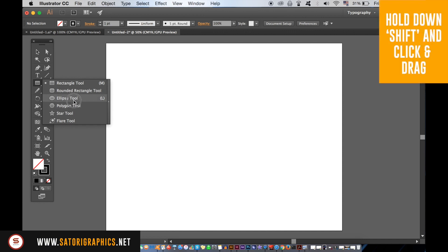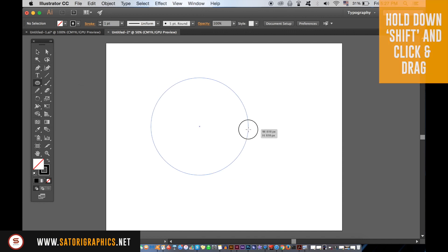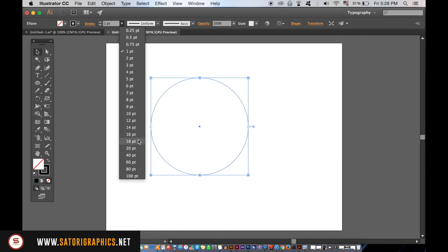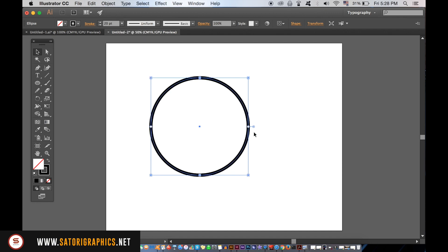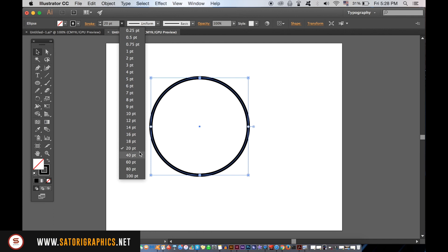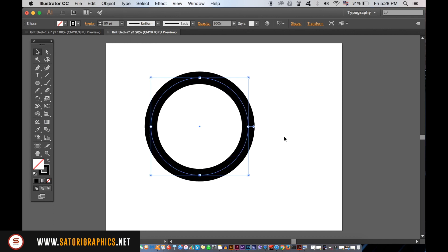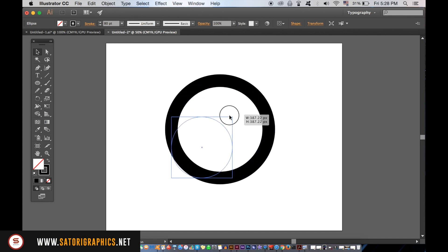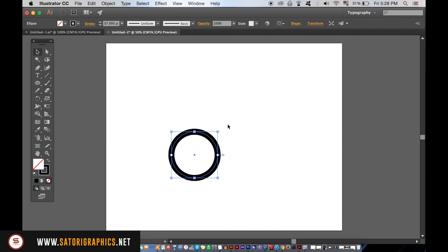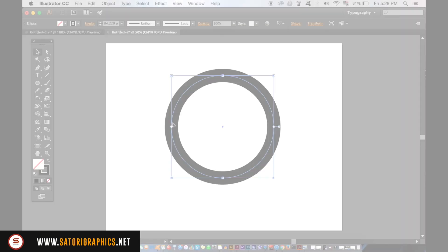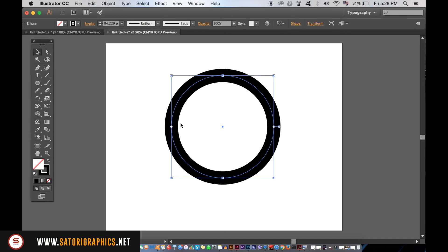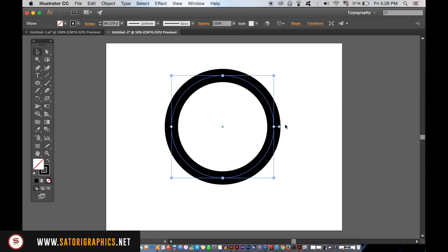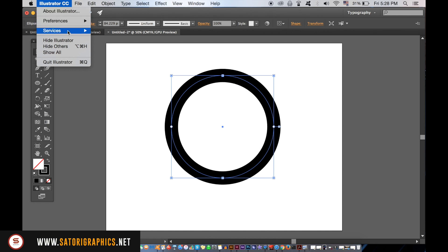As I hold down shift and change the size of the circle, the stroke stays proportional to the size of the circle. This is fine if you want that, but maybe you want the stroke to stay the same size despite the size of the circle. If you go up to Illustrator Preferences and then General, you can uncheck or check the scale stroke option here.